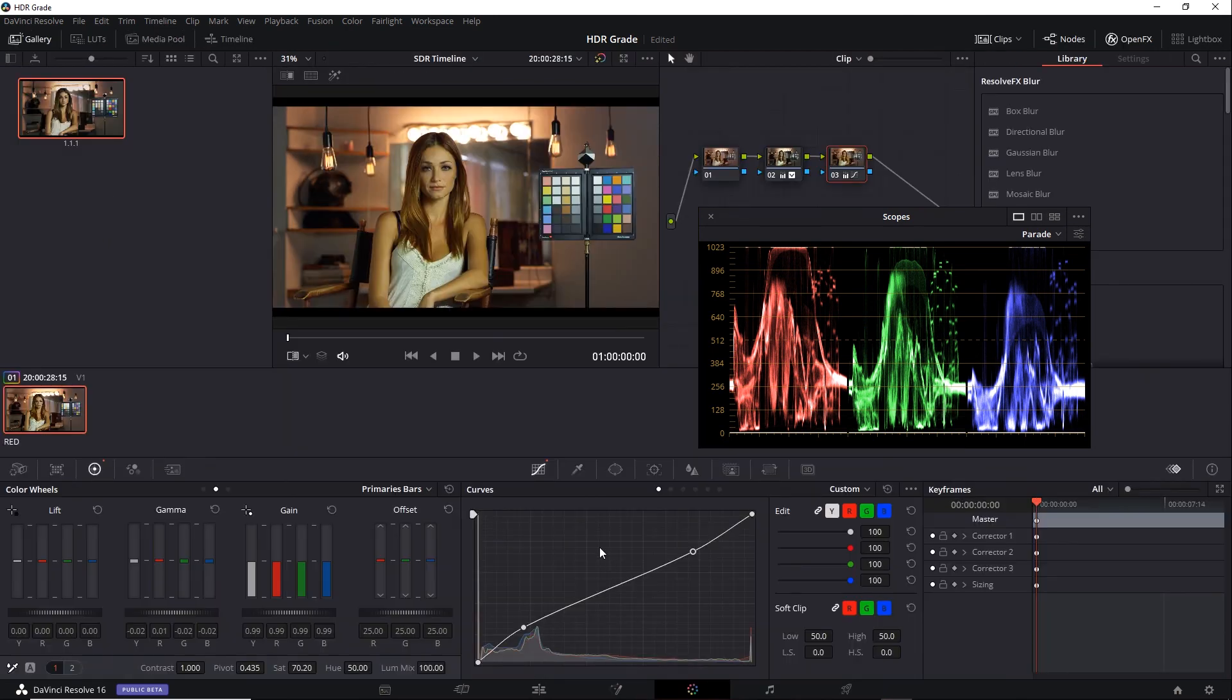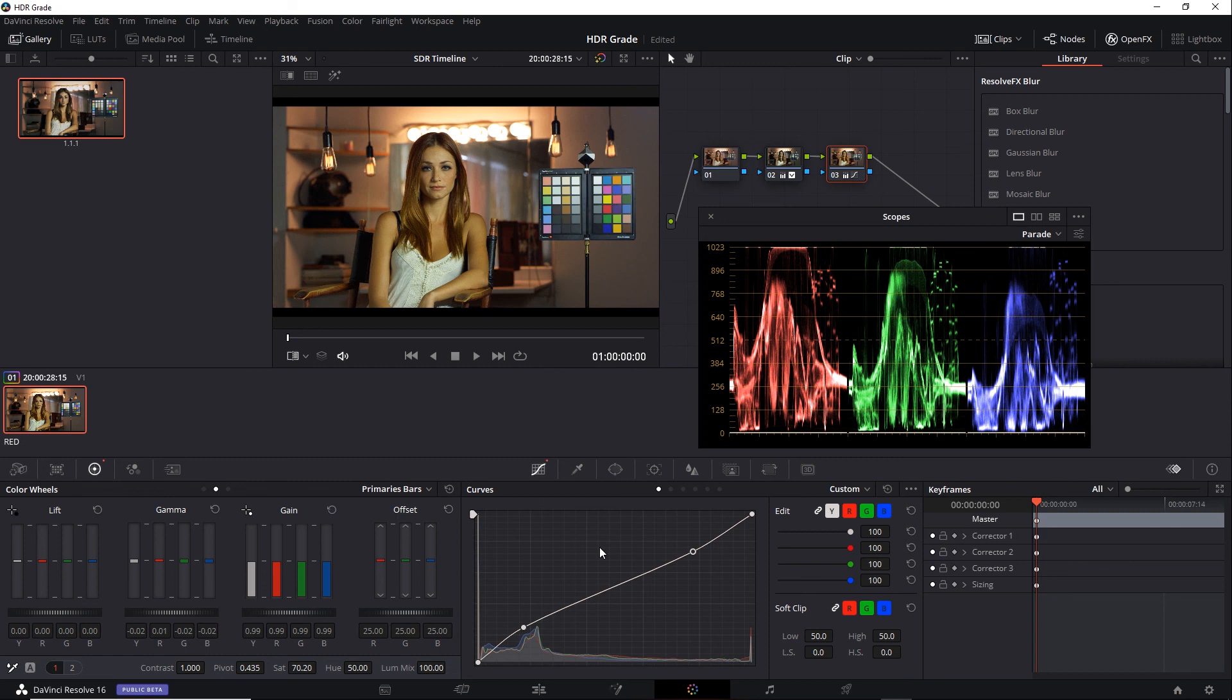Once you have a separate SDR timeline, you can choose to stay within that ST2084 color space and use a 3D LUT to make the conversion to SDR. Or simply change the timeline and output color space for the project settings to an SDR space, so you don't have to use a 3D LUT. So with a little careful thought, it's actually not too hard to have an HDR and SDR grade.